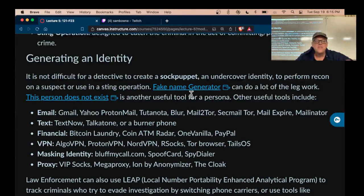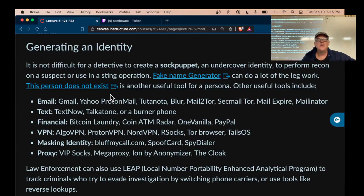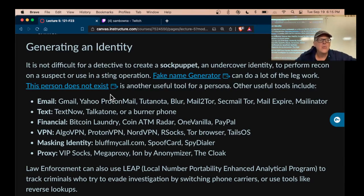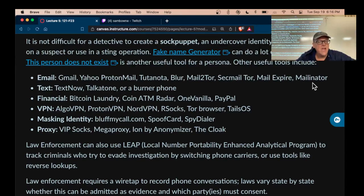To generate a fake identity you make a sock puppet — a fake online identity pretending to be somebody else. There are fake name generators, a tool called 'This Person Does Not Exist,' and AI-generated photographs so you don't need a real person's photo. You can make email accounts all over the place, including temporary email accounts like Mailinator and Mail Expire that don't lead anywhere.